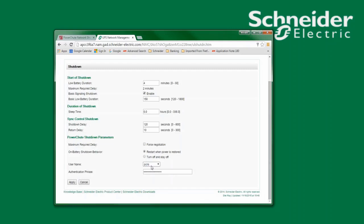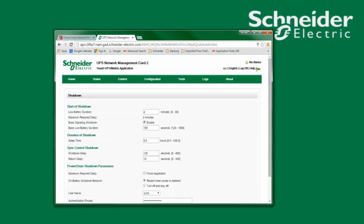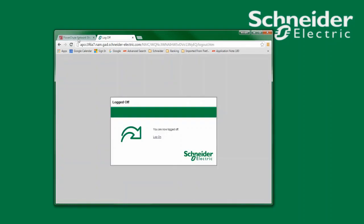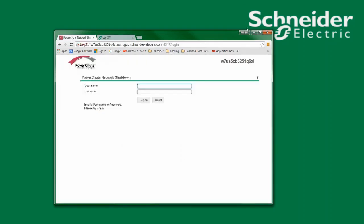The password used for PowerShoot Network Shutdown is unique to PowerShoot and does not need to match the network management card. As mentioned earlier, to reset the username and password I must edit the PCNS config.ini file.